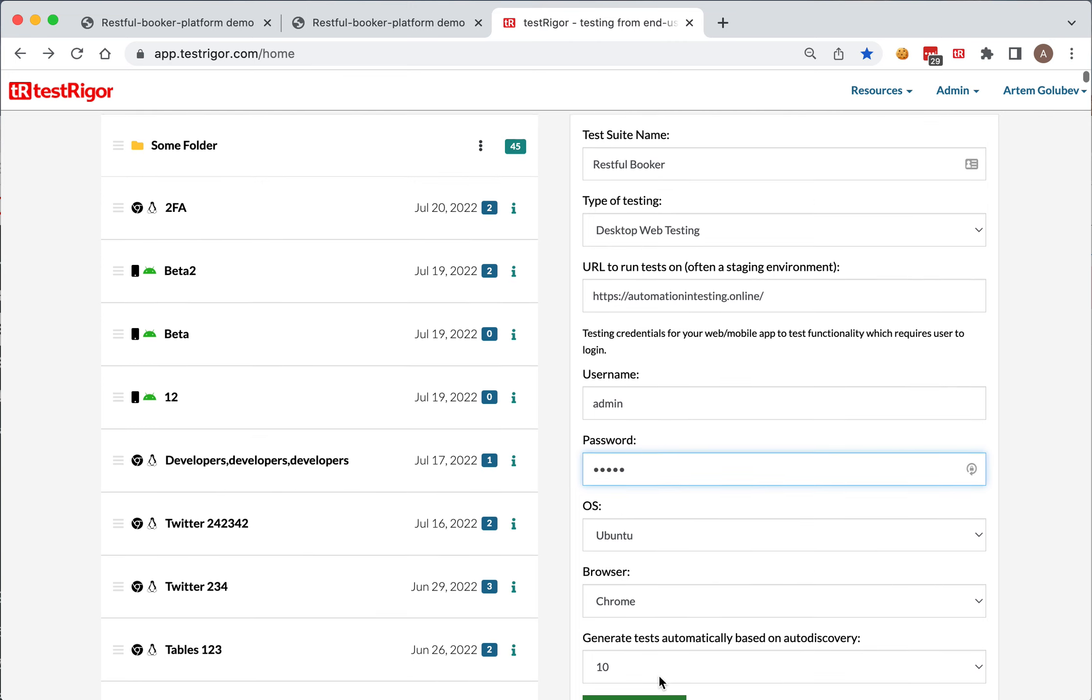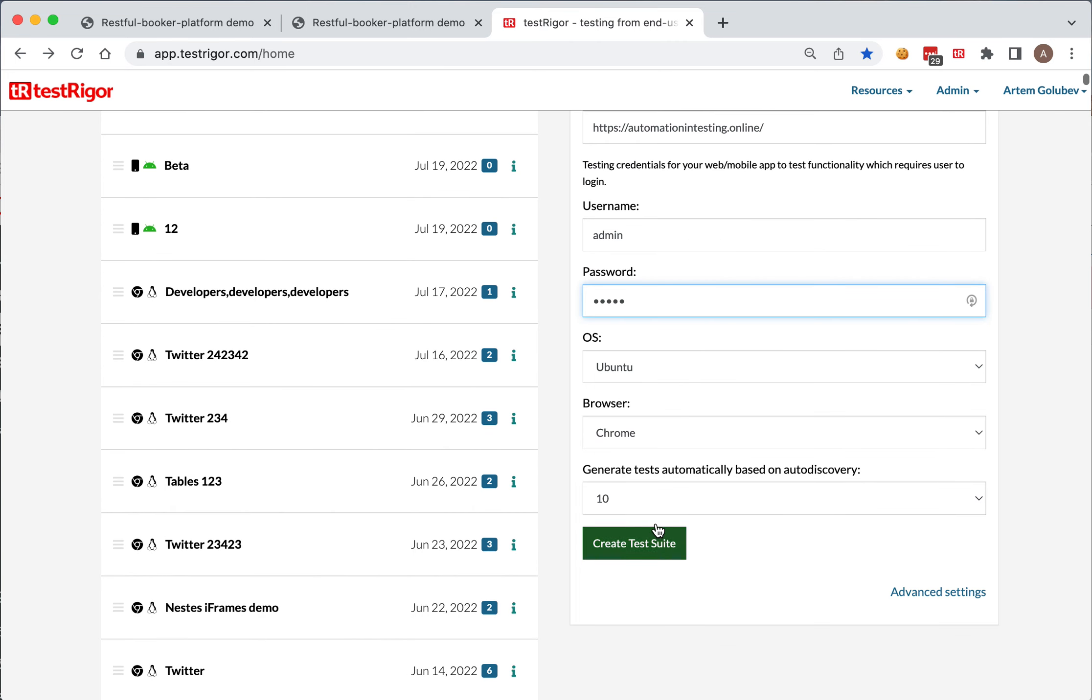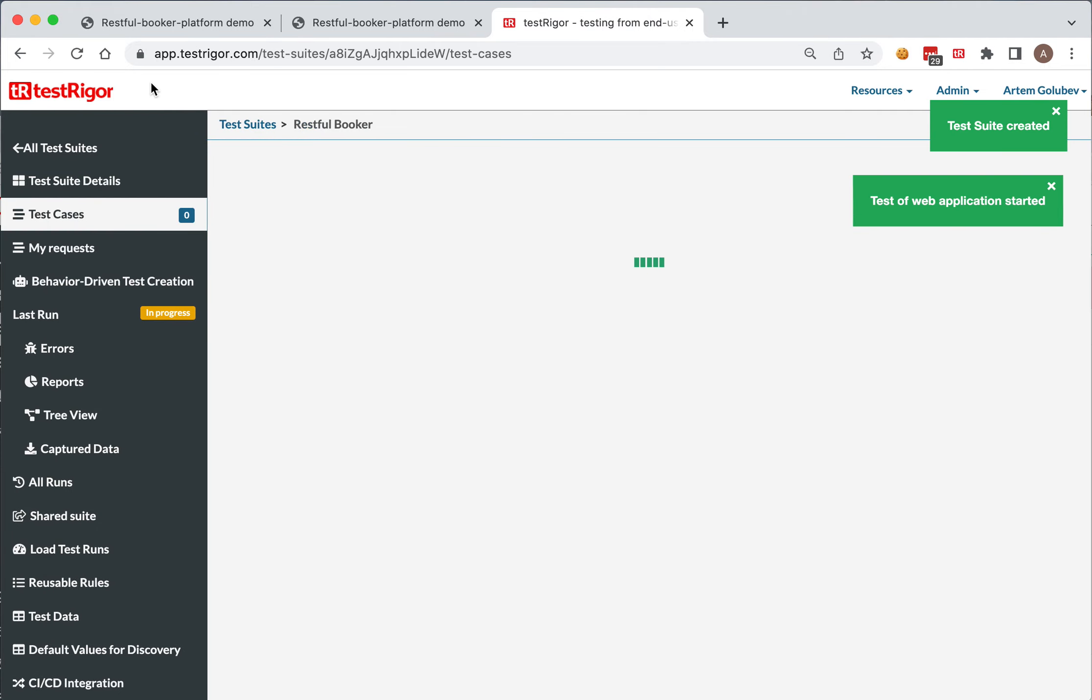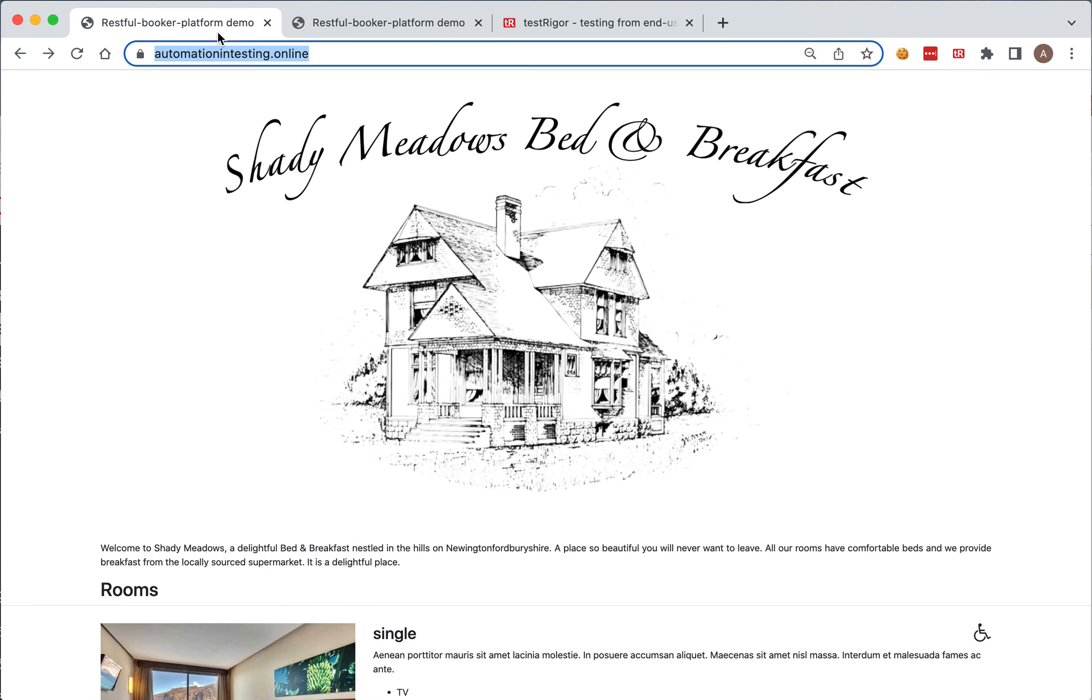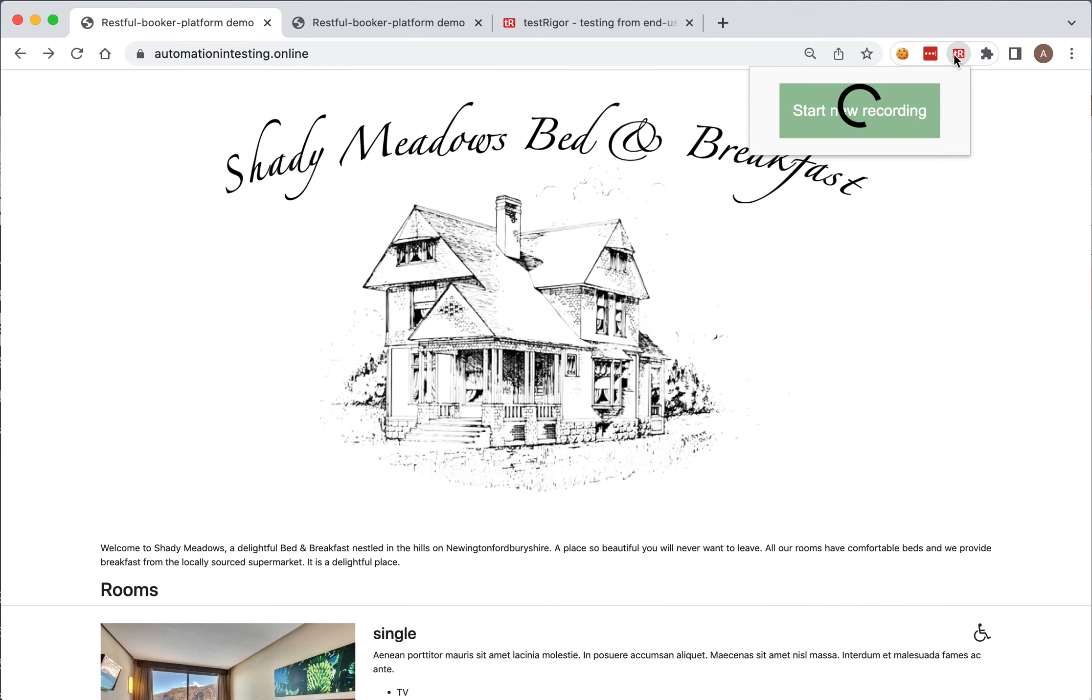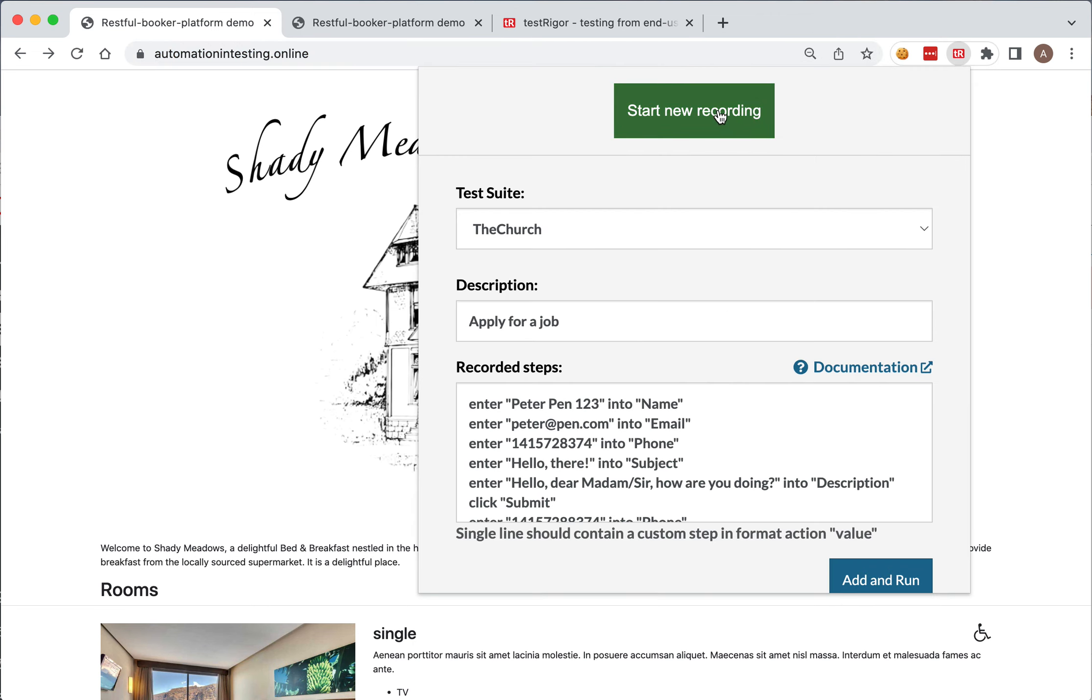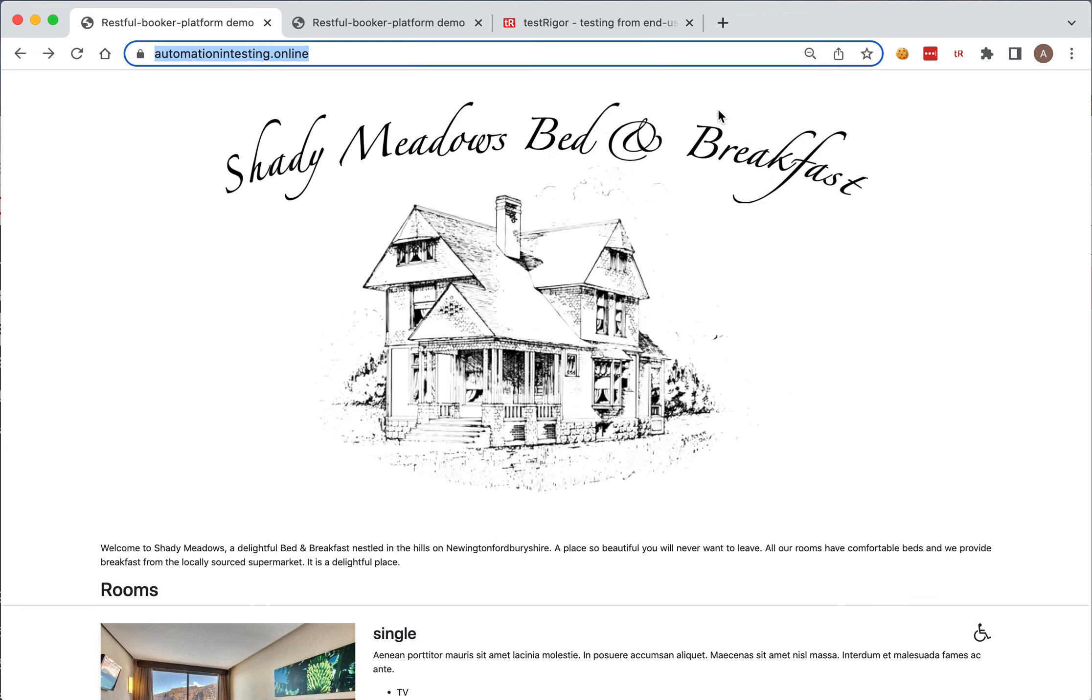We do not need any tests to be generated, zero. Create test suite, perfect. Now we can come back here and click on Test Trigger icon, start new recording.